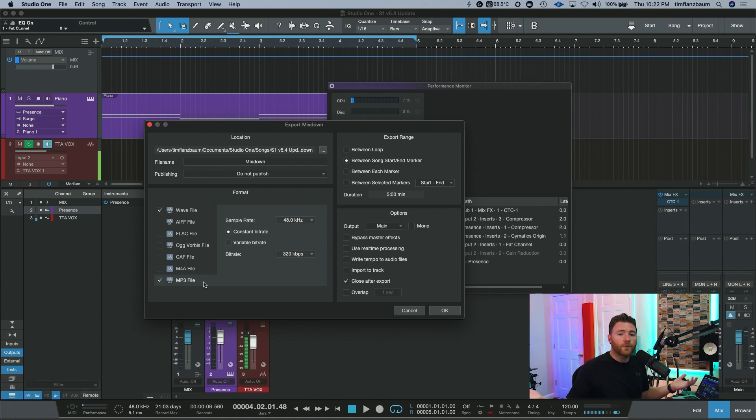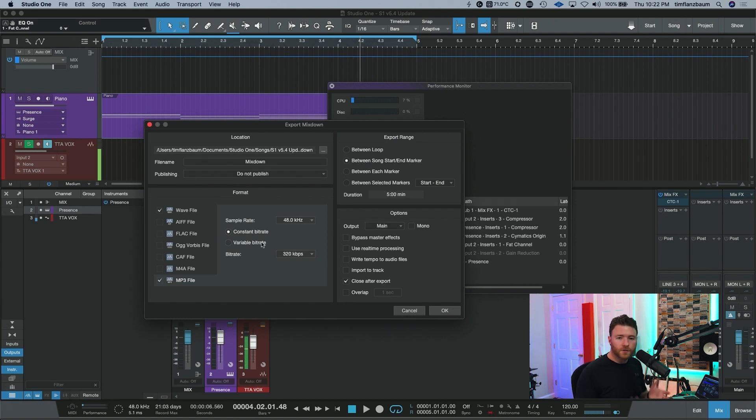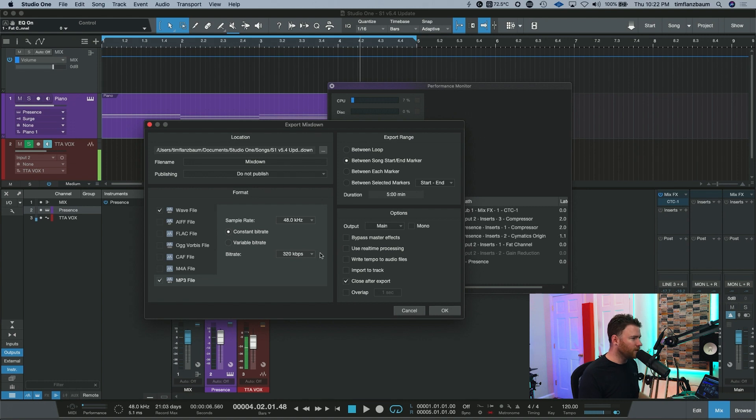Or maybe they want to send it to their girlfriend, their wives, their mom, their dad, their uncle, their cousin, you get it. So now you can export multiple formats in one pass. Really great feature.